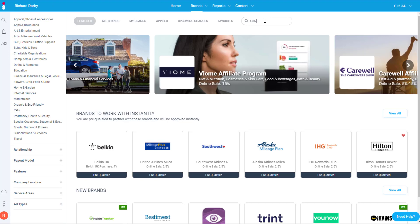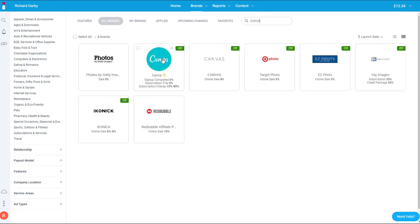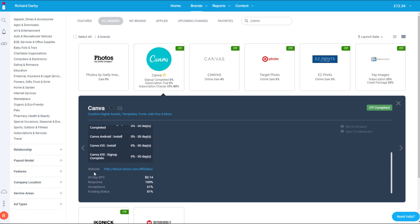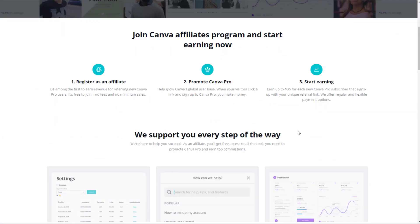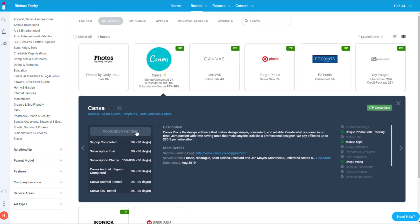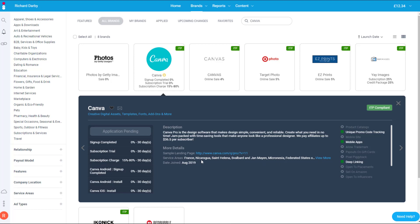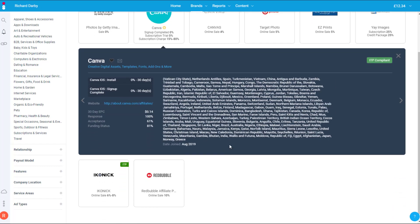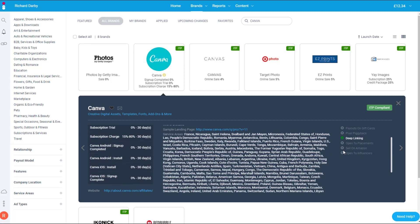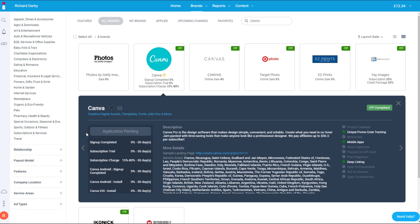Back in Find Brands, you can search — for instance searching for Canva, which I'm interested in promoting. Clicking on Canva shows my application is pending. You can view a sample landing page and also go over to their affiliate website which gives lots of details about their program. You can join from there or apply directly on Impact. Key things to check include service areas — which countries the affiliate program accepts — and details on unique promo codes, deep linking, and mobile app options.